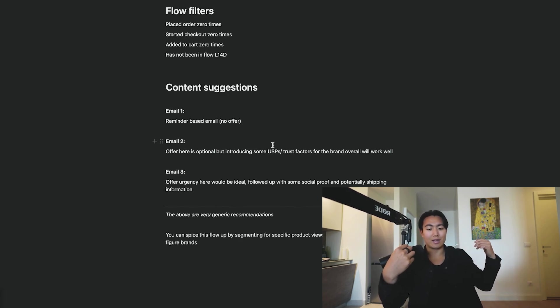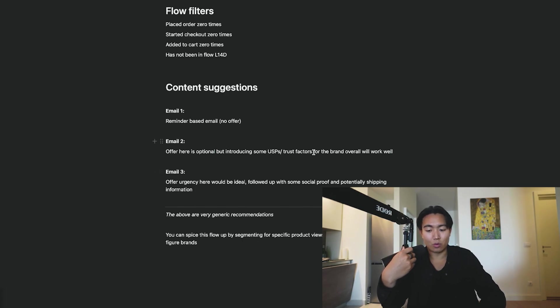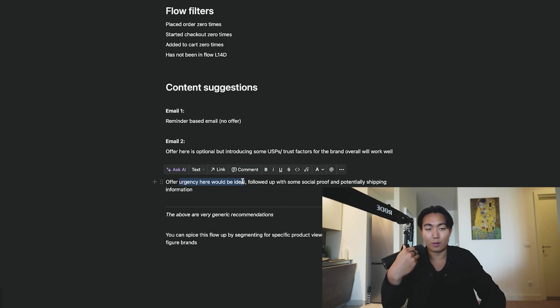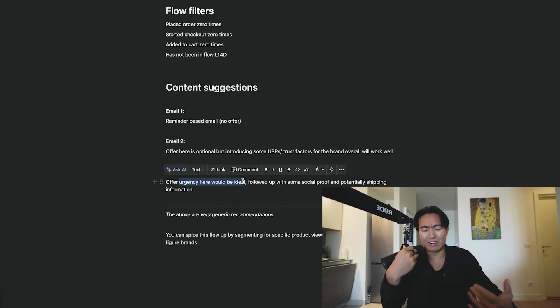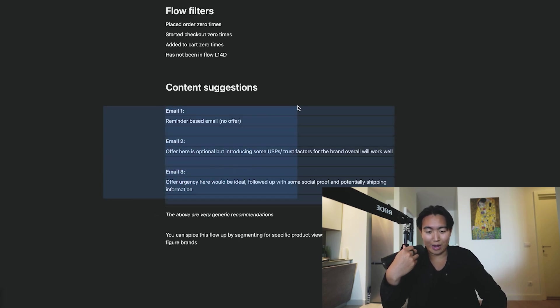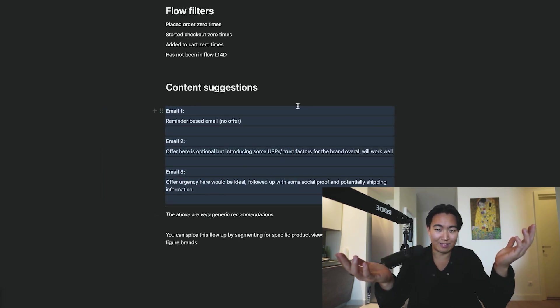These types of things will work really well in email two. And email three, introducing some urgency on the offer is ideal, follow it up with some social proof, potentially some shipping information and that kind of stuff. Now obviously what I just told you is super basic and generic.